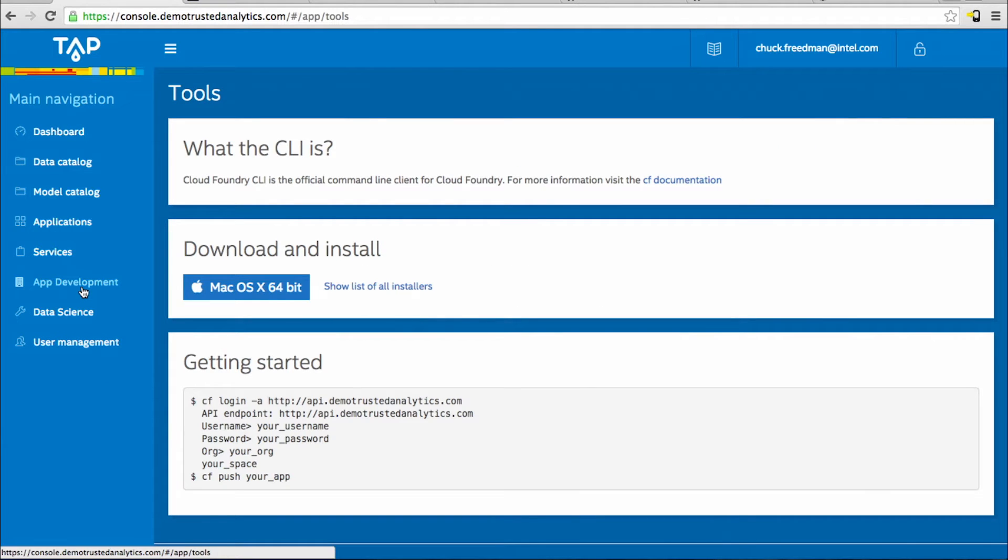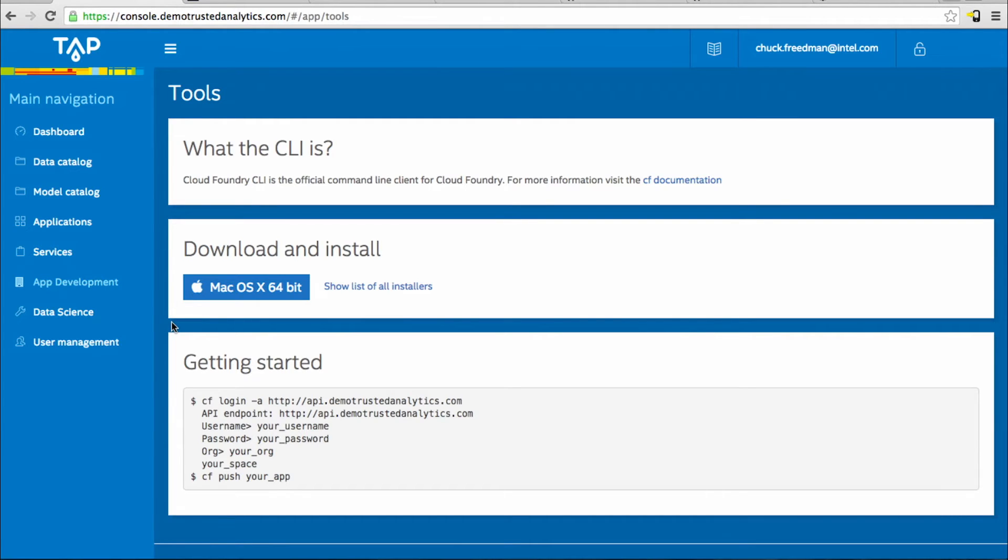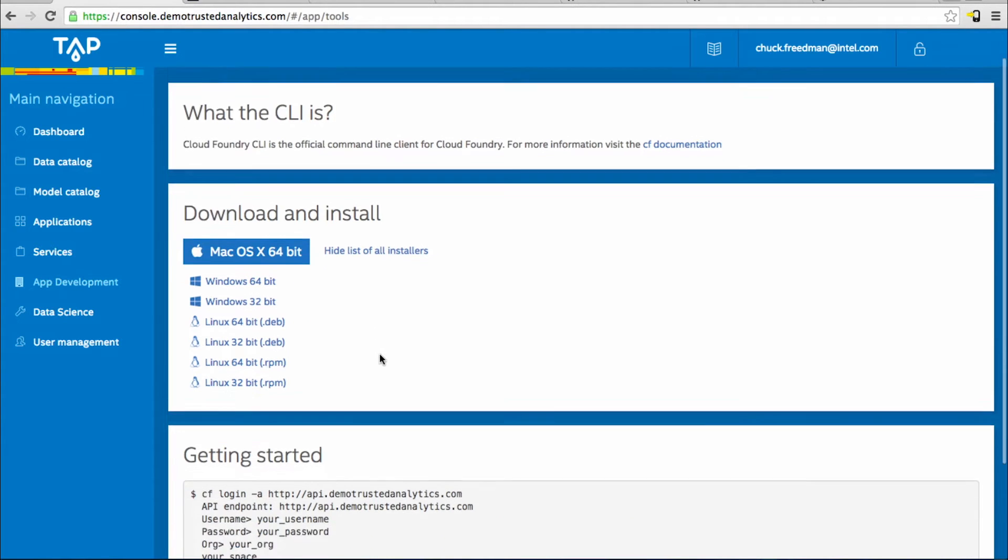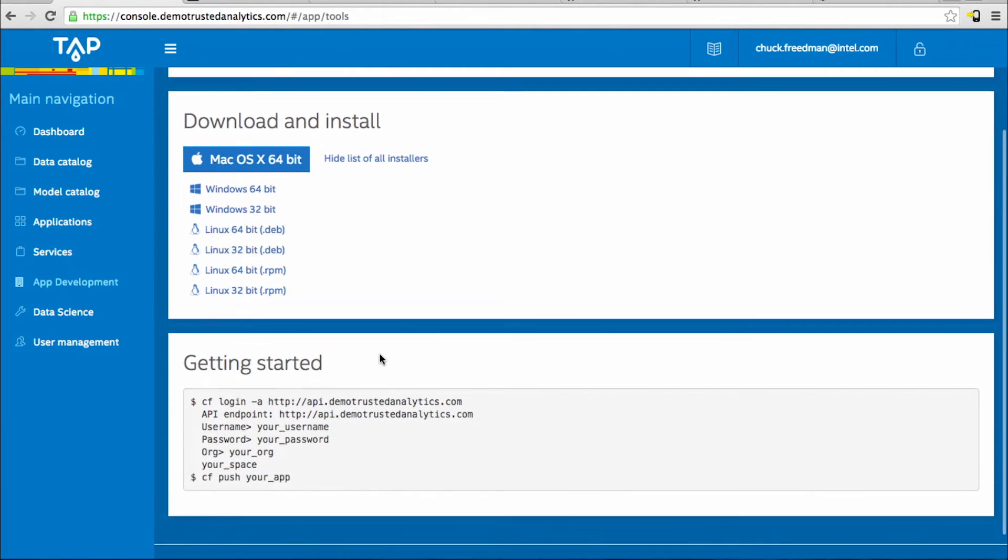In the TAP console, app development is where we make tools available to the app and solutions developer. Because TAP is based on Cloud Foundry, the Cloud Foundry CLI is the main tool for pushing applications into the TAP environment. The tool is available for Mac, Windows, and Linux. It is a command line based tool and it features a very in-depth API with extensive documentation.